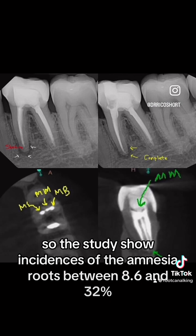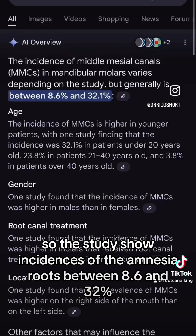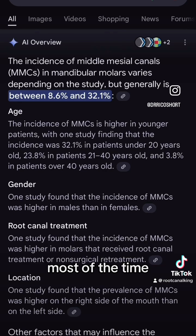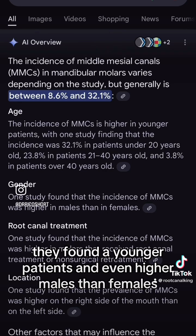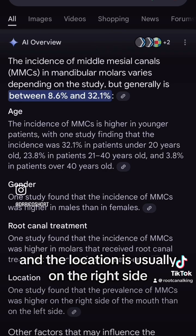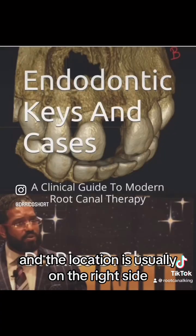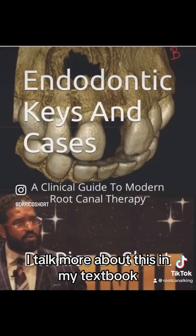Studies show incidences of the mid-mesial canal between 8.6 and 32%. Most of the time they are found in younger patients and even higher in males than females. The location is usually on the right side. I'll talk more about this in my textbook.